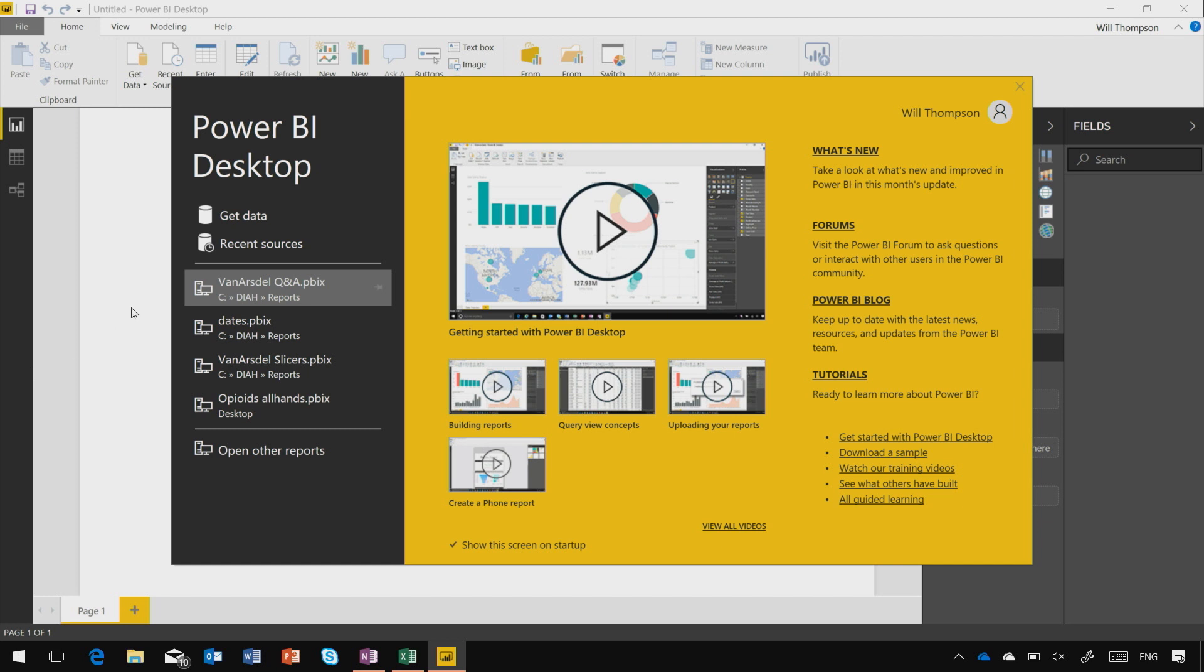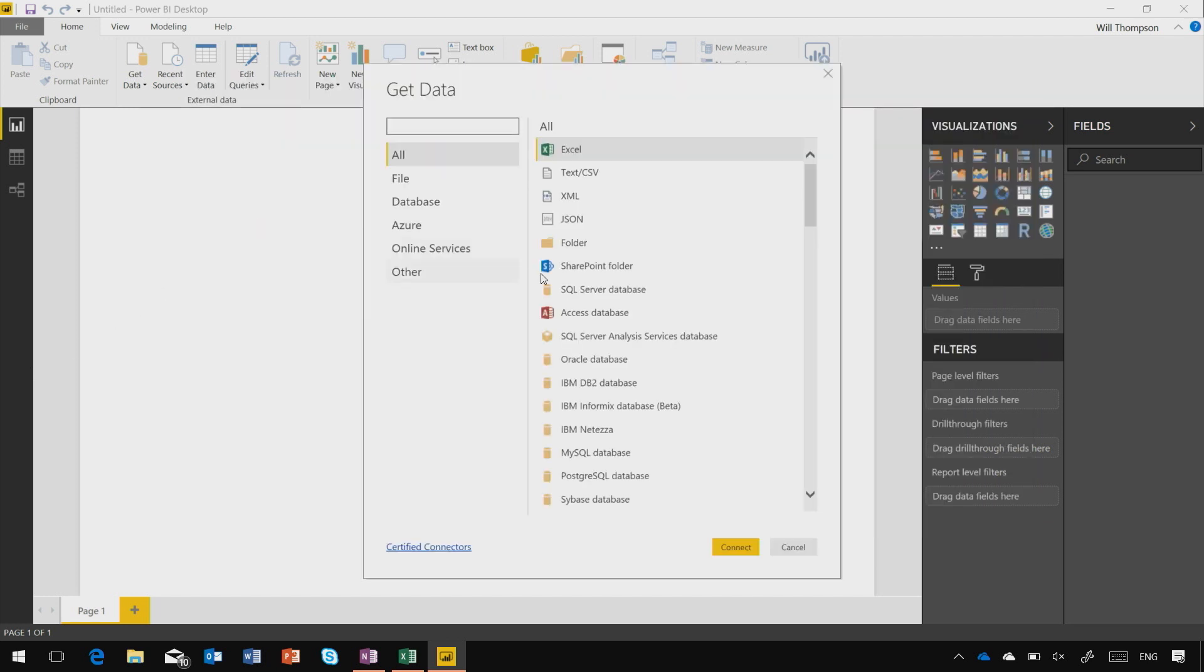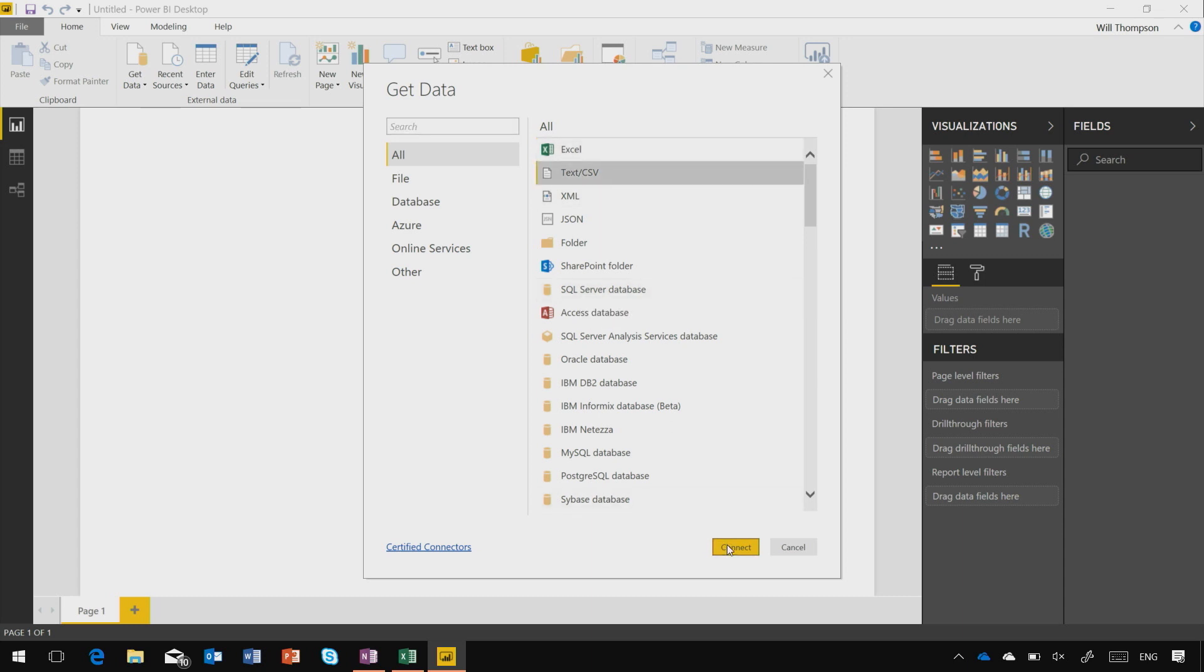From the Getting Started screen, just hit Get Data and choose the type of data source you want to connect to. There's a whole range of connectors, but I'm going to use CSV in this example.